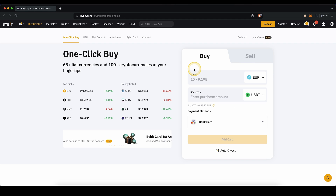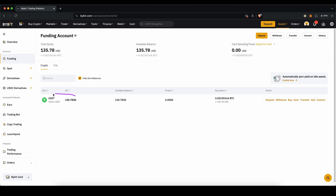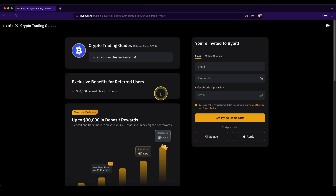If you want to check if money has arrived on your account, just go up here to assets and click on funding account. Here you can always check if any balances you have deposited have already arrived — for crypto and for fiat. Don't forget to create an account on Bybit by using the link in the video description to get up to $30,000 in special sign-up bonuses.